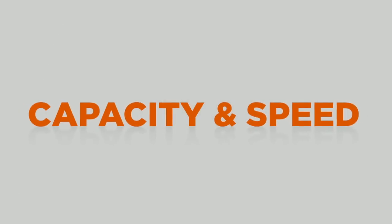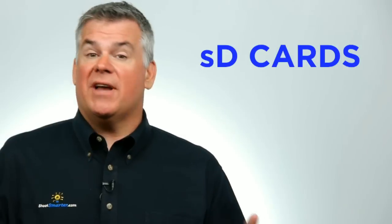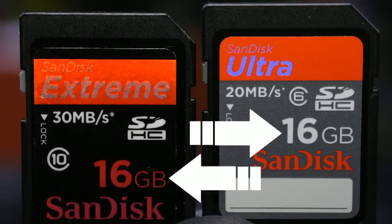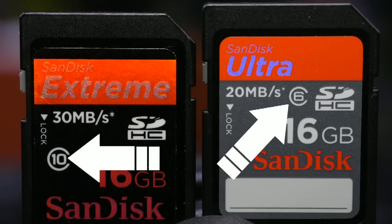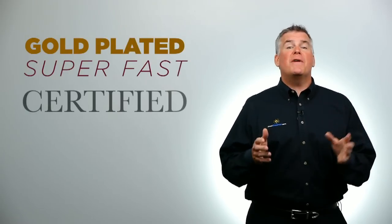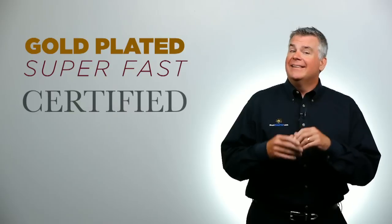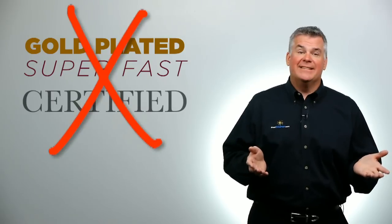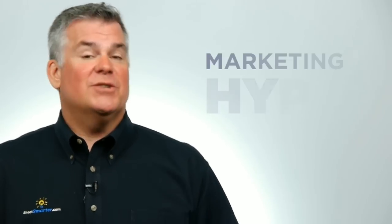The SD cards, like most style of memory cards, have a capacity and a speed rating. Some card manufacturers like to fudge a little bit on their speed info. Actually, some of them fudge a lot on their speed info. But they do want to make you think that you need some gold-plated, super fast, certified card. You probably don't. Most of that is just marketing hype.